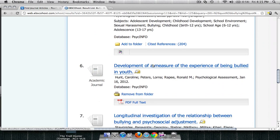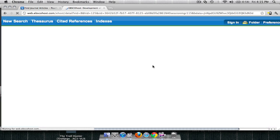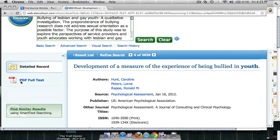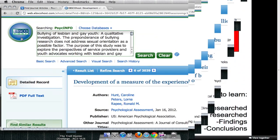As you continue to locate articles, you'll rinse and repeat using the Find Similar Results. As you'll notice, this article does not have a Cited References option — sometimes that's going to happen. But you should always get a Find Similar Results link within PsycInfo or any EBSCOhost database.